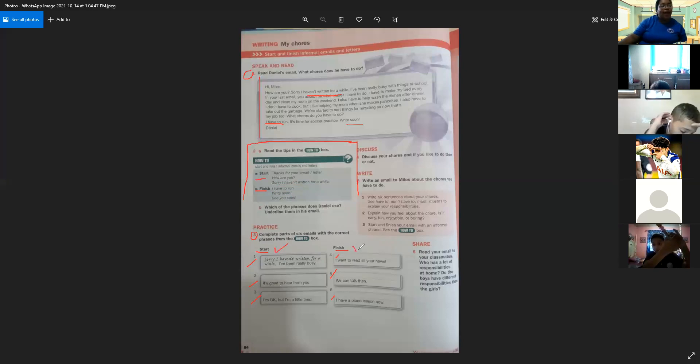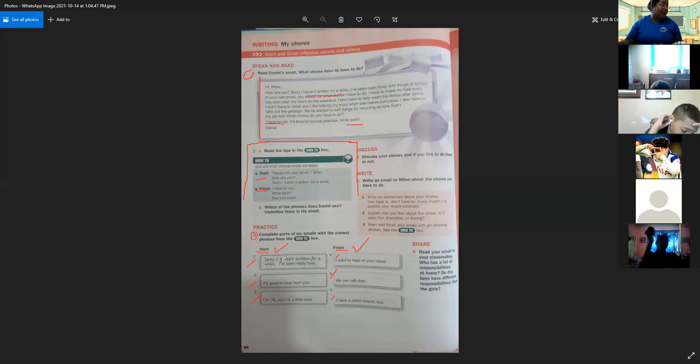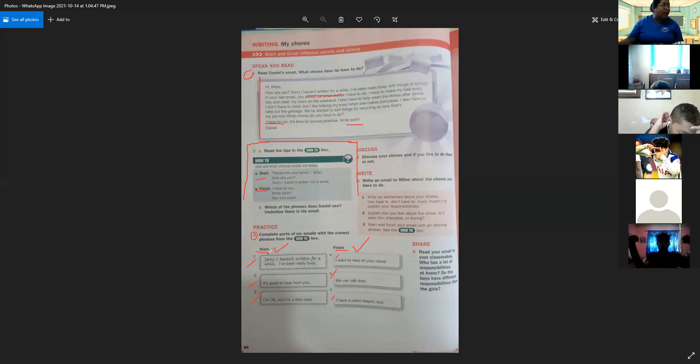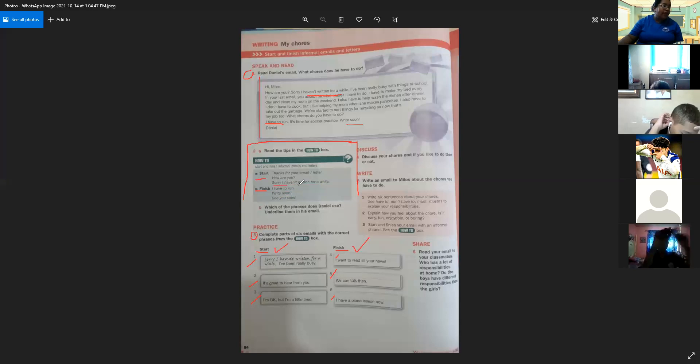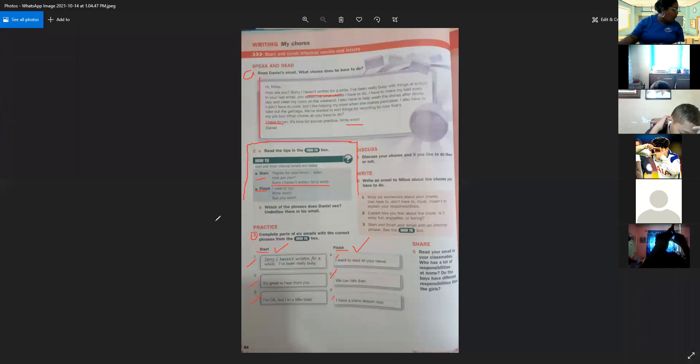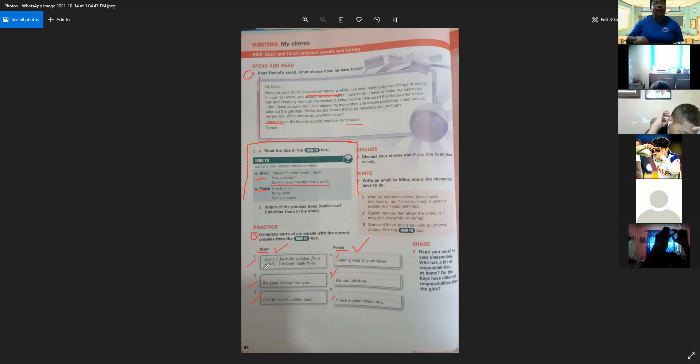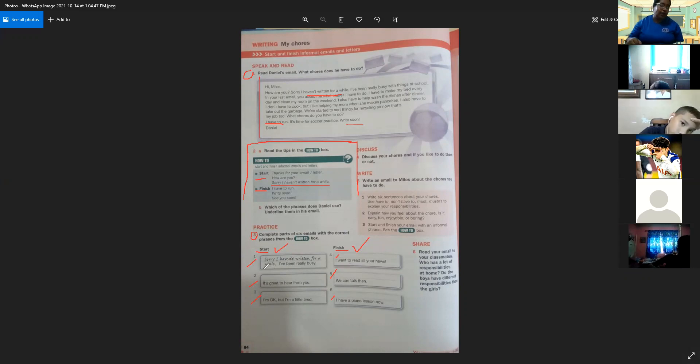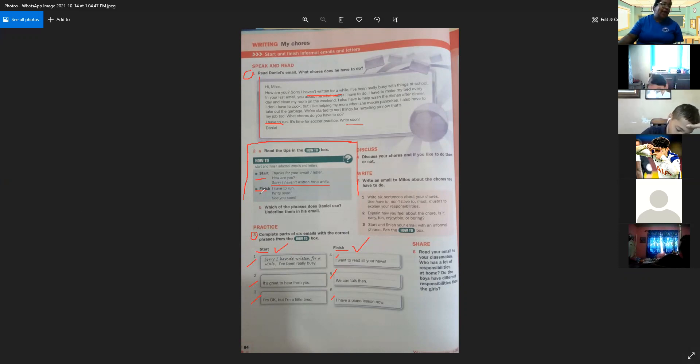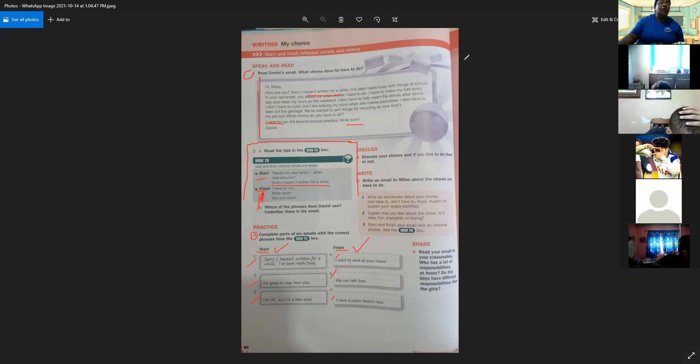Entonces usted va a completar la número uno, dos y tres con palabras para iniciar, y la cuatro, cinco y seis con palabras para terminar un correo. La número uno ya está completa: 'sorry I haven't written for a while.' Las otras dos que quedan ustedes la van a ubicar de forma correcta en la dos y en la tres. Van a leer la parte del texto del email para saber cuál de las dos debe utilizar. Donde dice finish, van a utilizar las tres frases que aparecen en el cuadrito verde, dependiendo de qué dice la línea del correo.